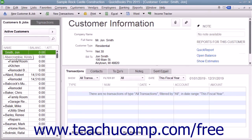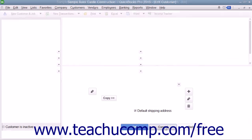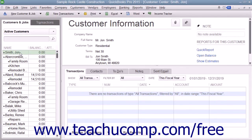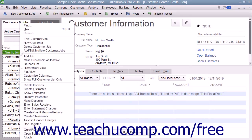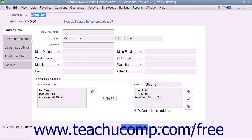You can edit an existing customer's information in the future if their information changes or if you need to enter additional customer data. To edit a customer within the Customers and Jobs tab, select the customer's name in the list, then either double-click the name, click the Edit button at the right end of the Customer Information section, or right-click the customer name and select the Edit Customer Job command from the pop-up menu. Any of these actions will open the Edit Customer window, where you can edit the information shown in any tab and click OK to save your changes and close the window.